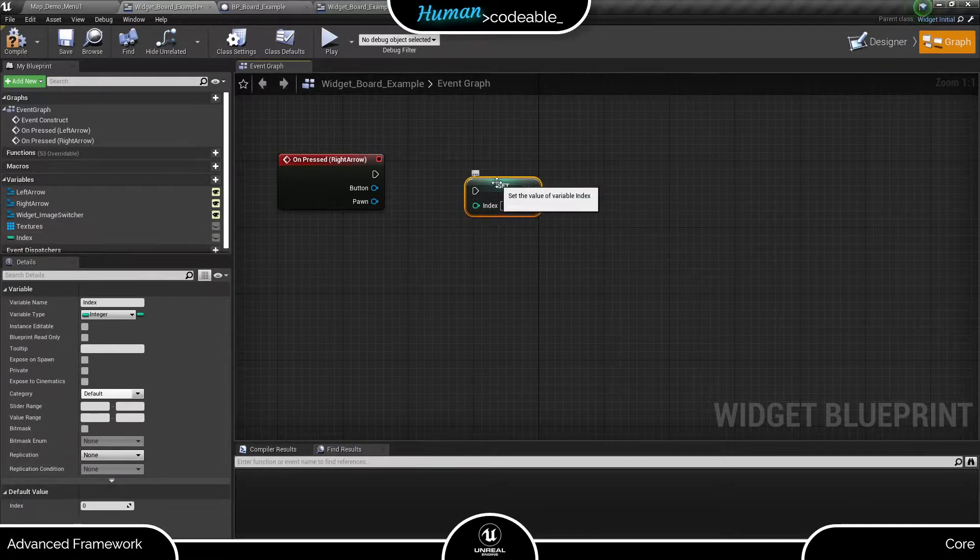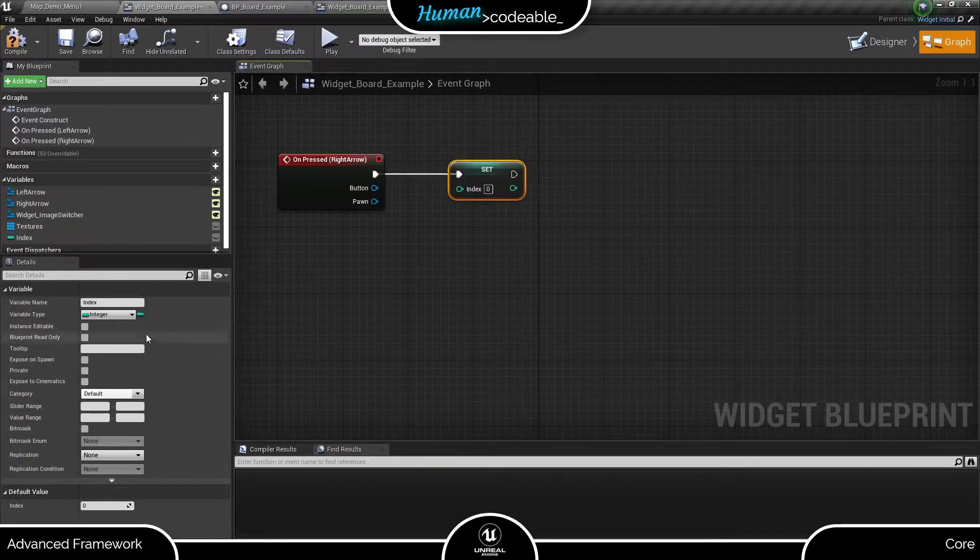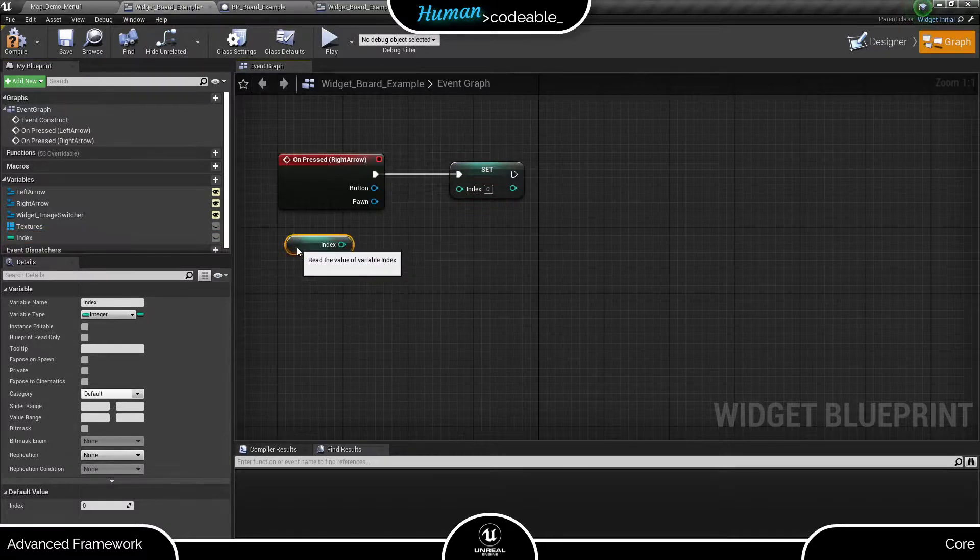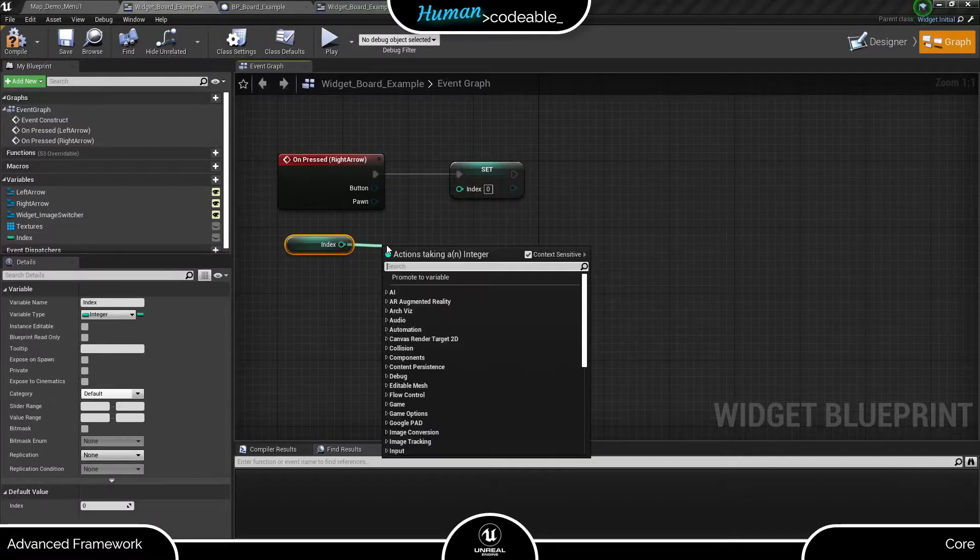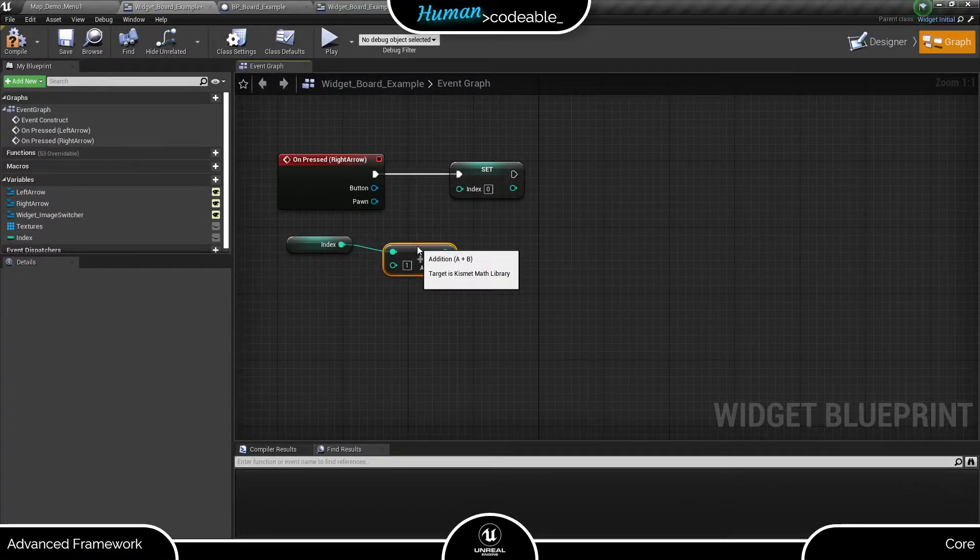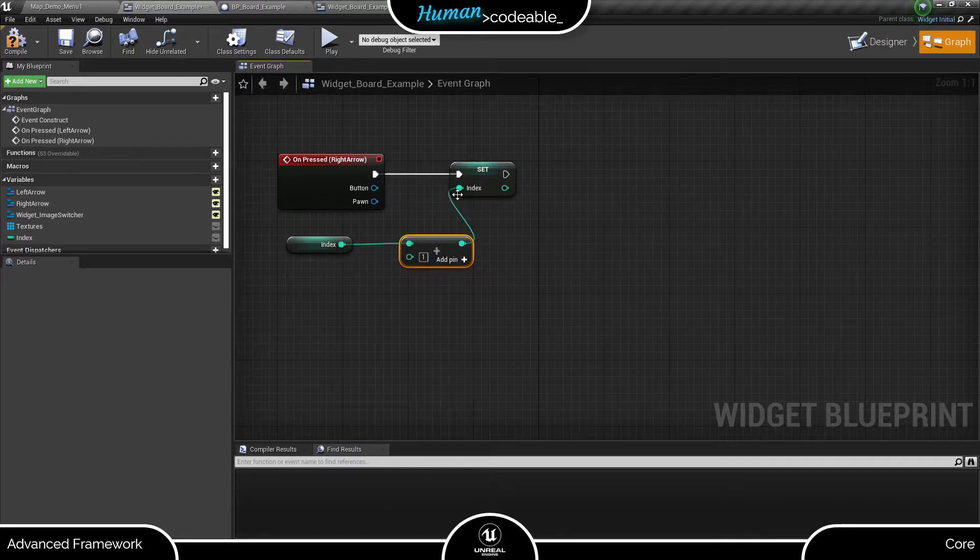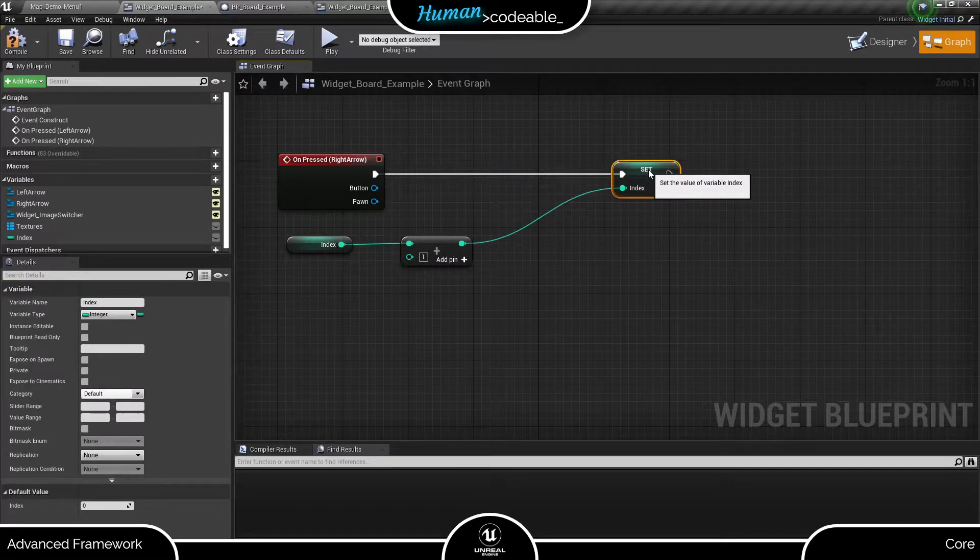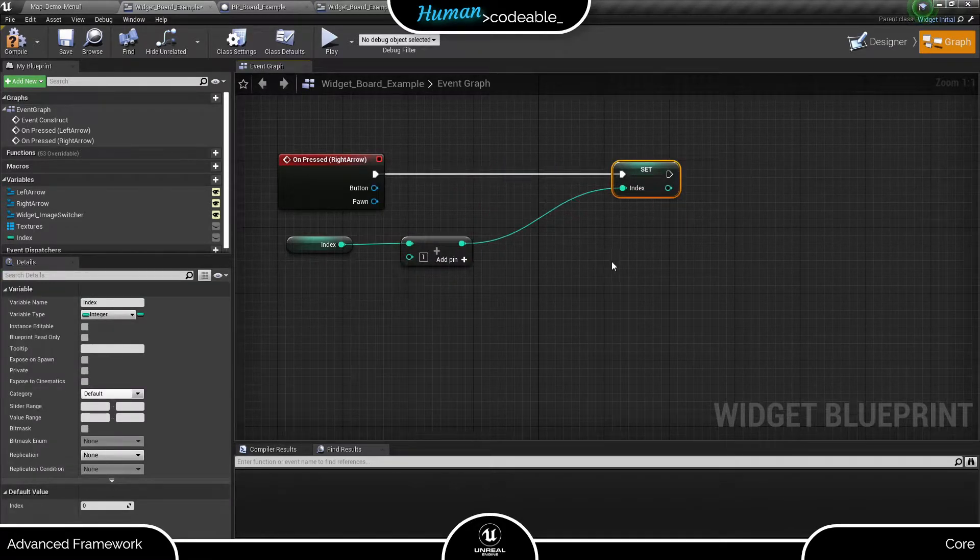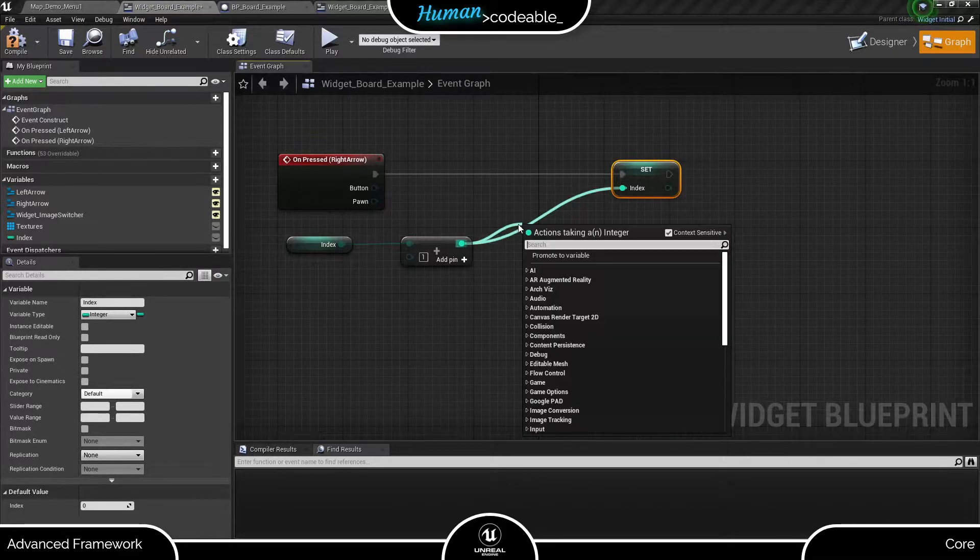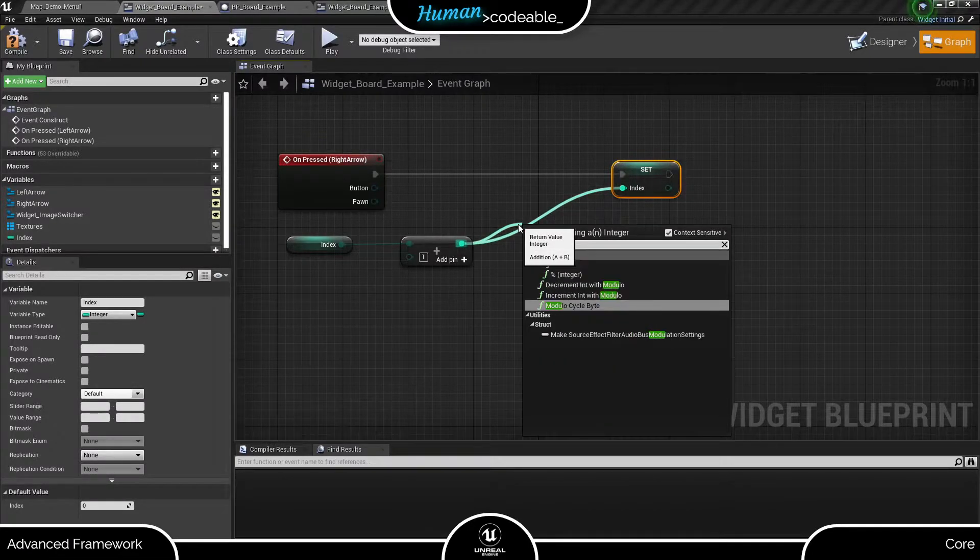Now for the buttons. When pressing the right arrow button, we want to show an image of higher index. But we also want to loop upon reaching the texture with the highest index. We can ensure that using the modulo function.